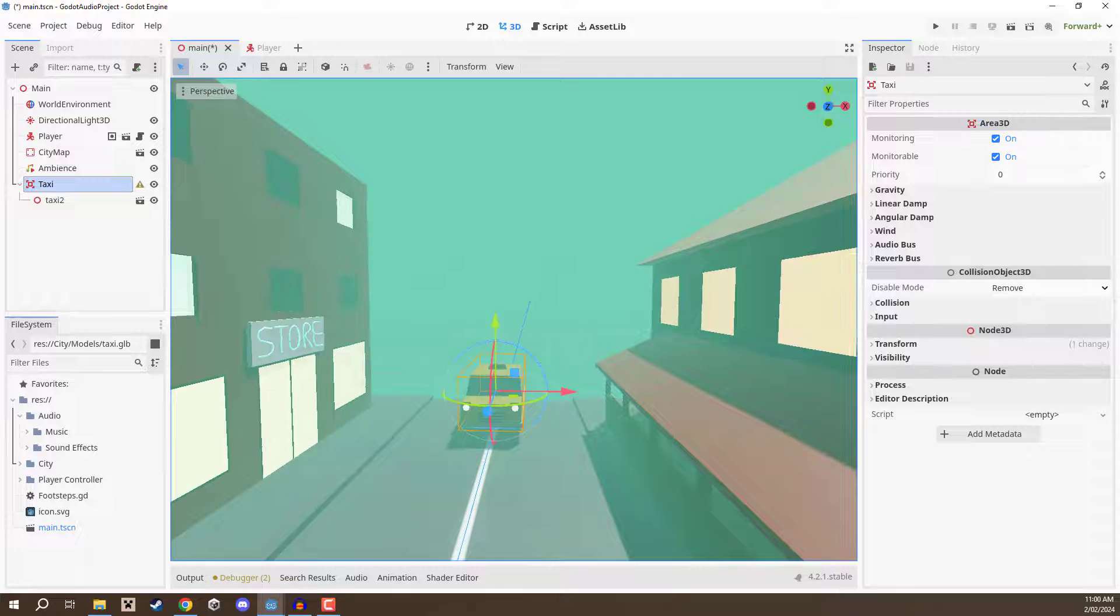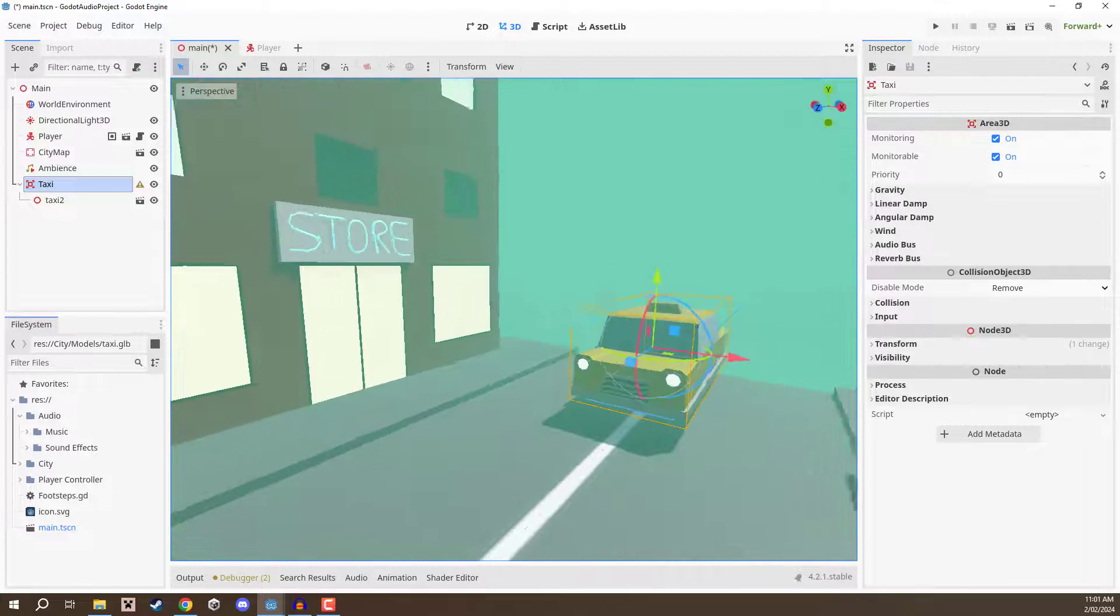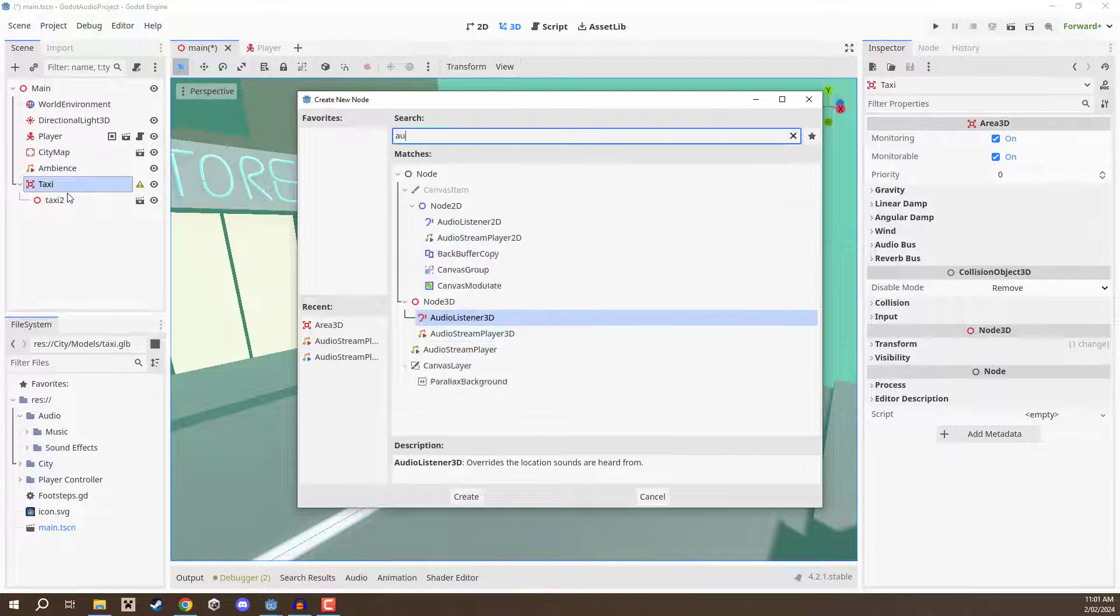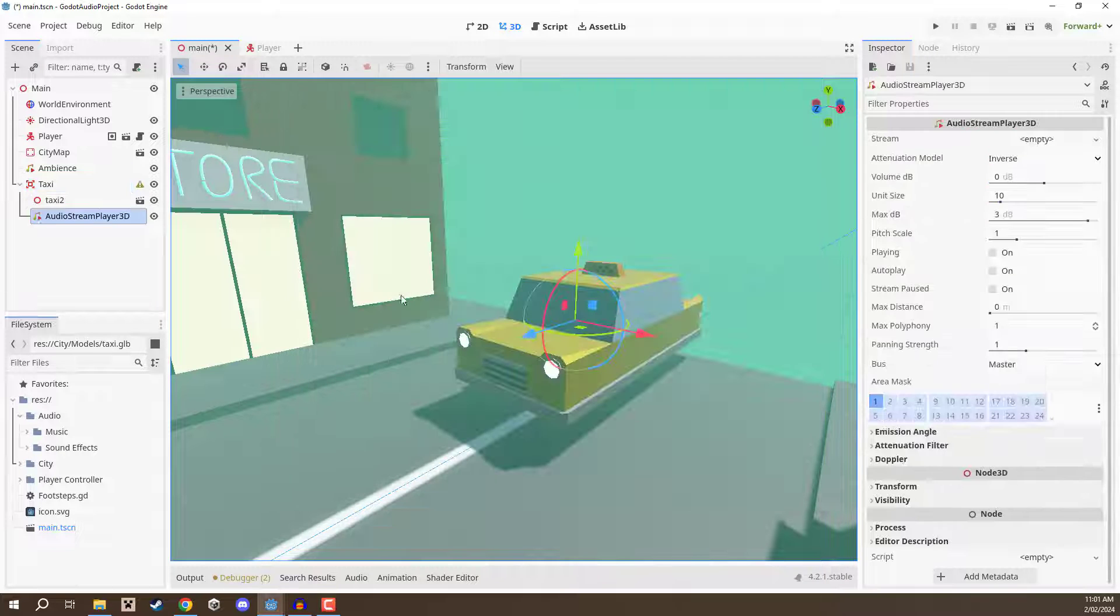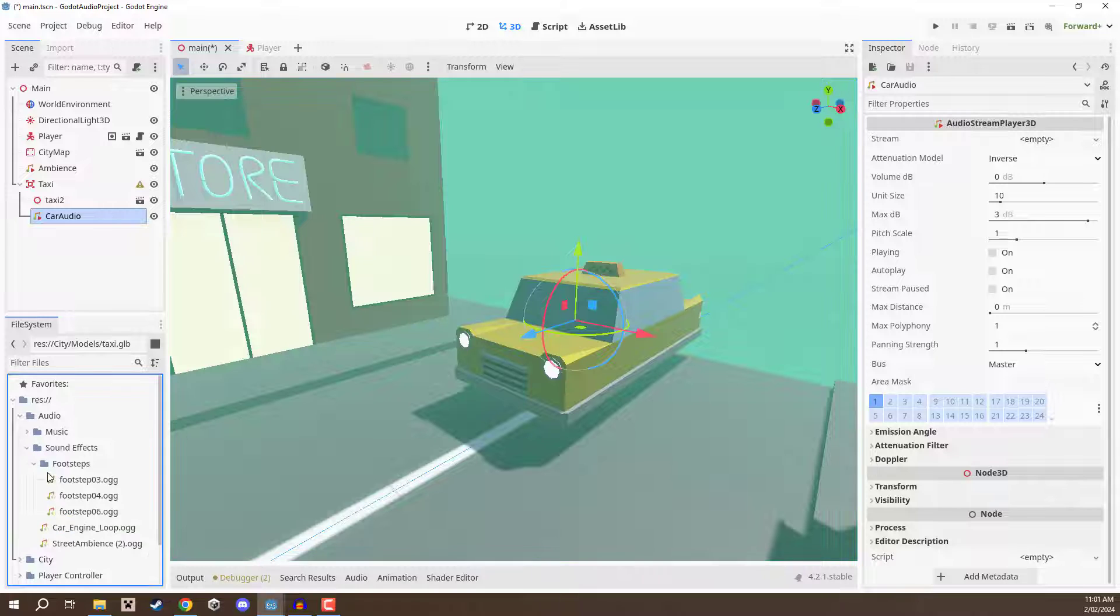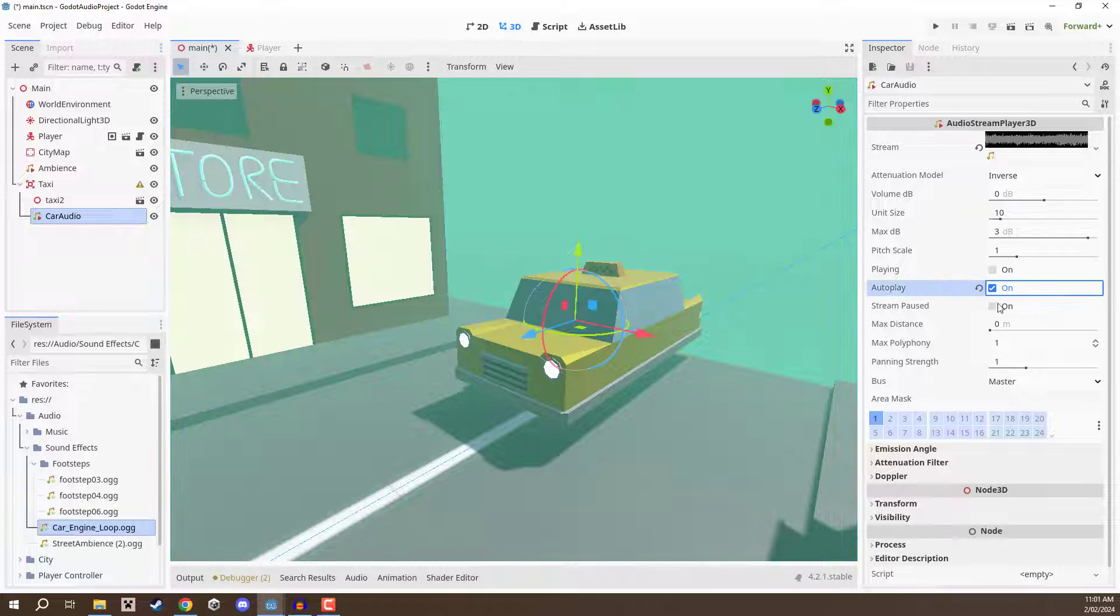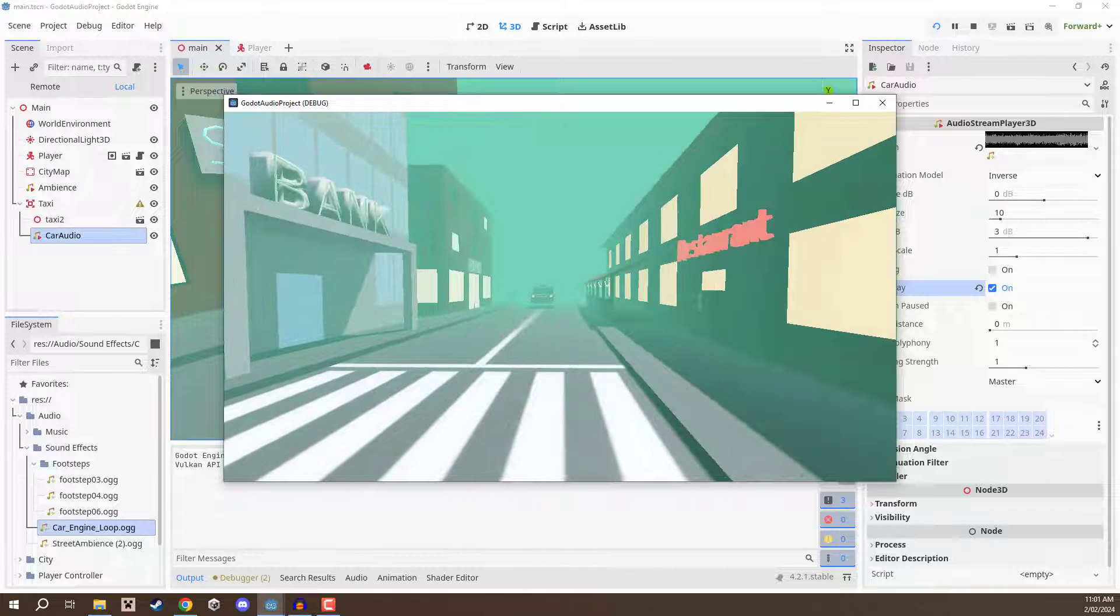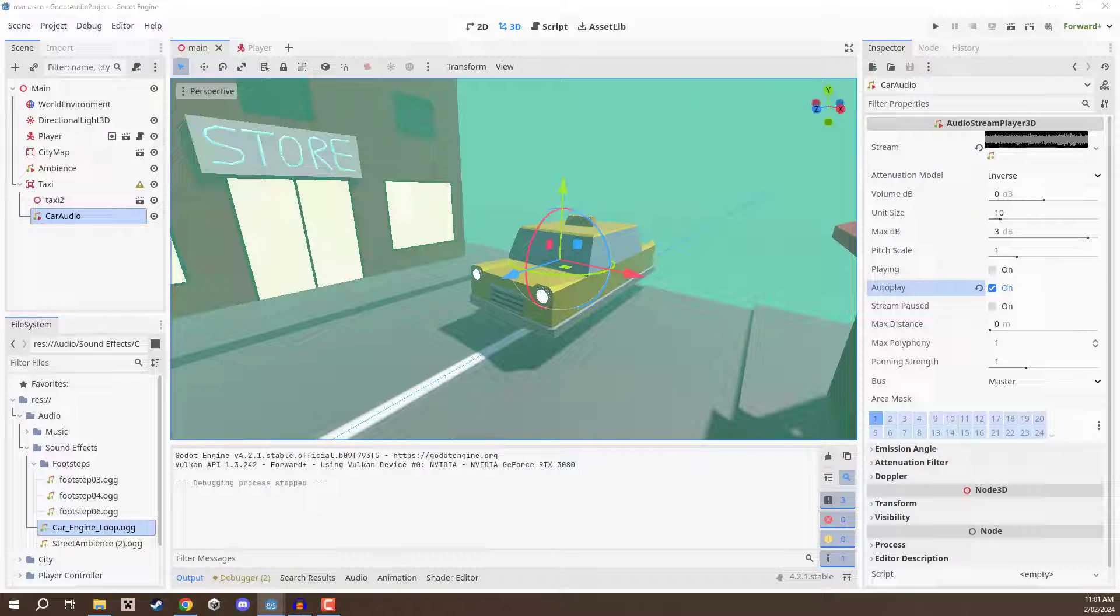Now the next thing we are going to do is add in an audio stream player 3D. Let's rename this as car audio. And then over in the stream property we are going to go sound effects and then go car engine loop and drag that in. Now if we click on autoplay and press play we should then be able to hear it. There it is. I'm probably going to adjust that sound a bit since it is pretty loud.